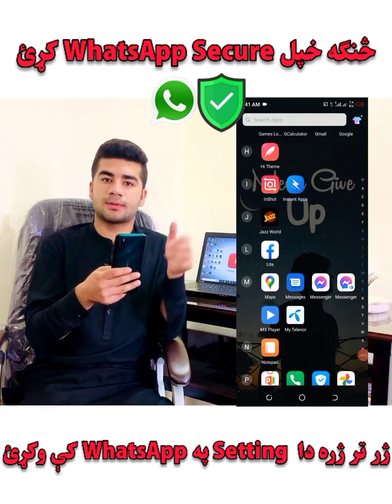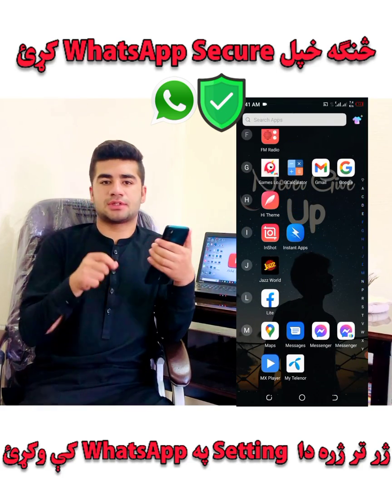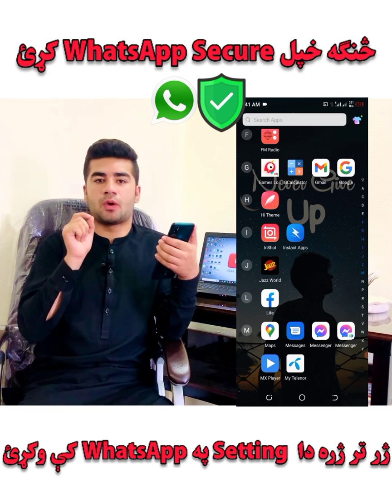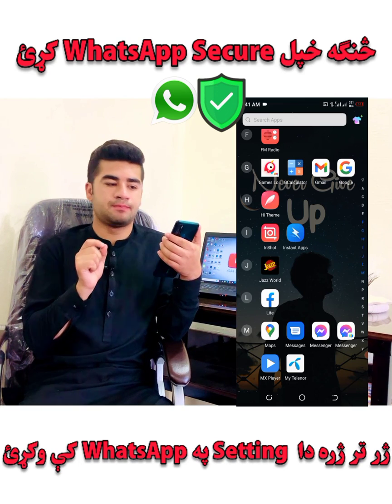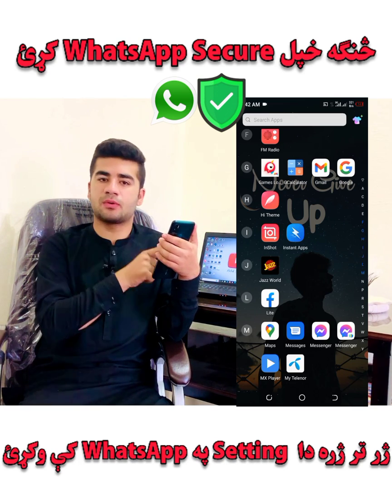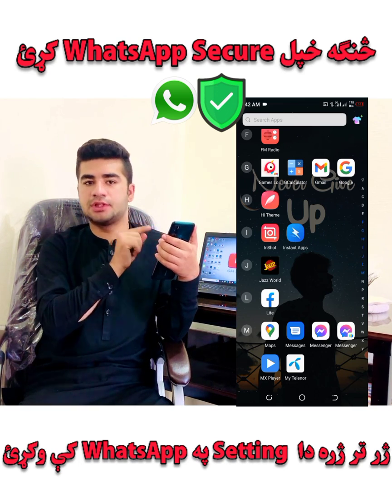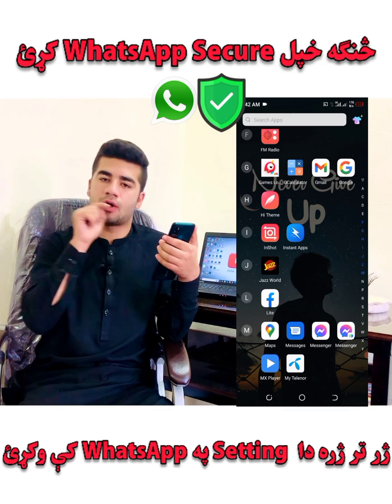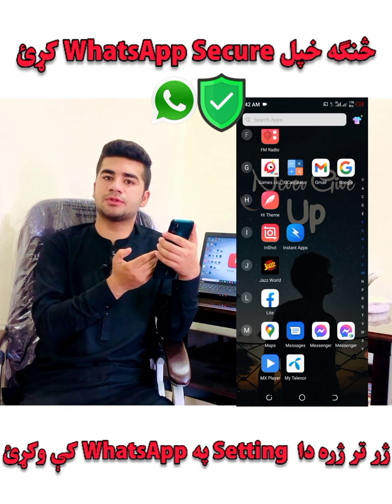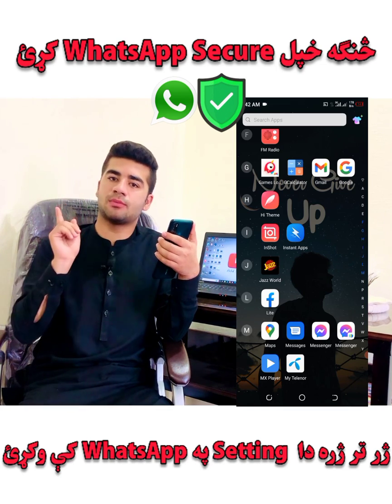When you have an account, you can use your mobile number and code. Then you can use WhatsApp.